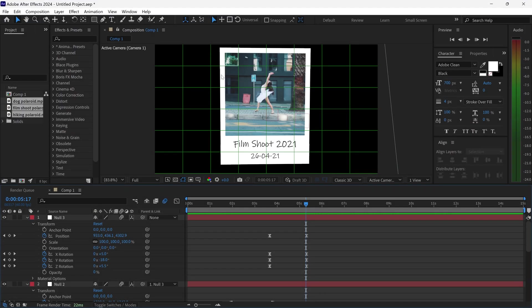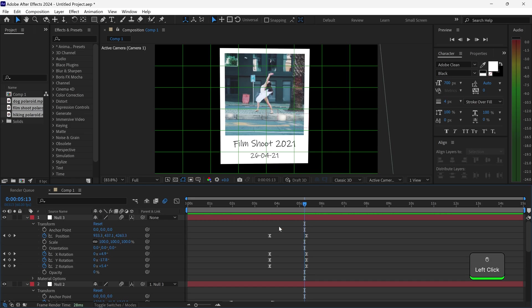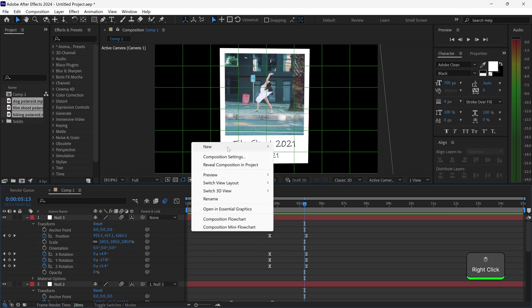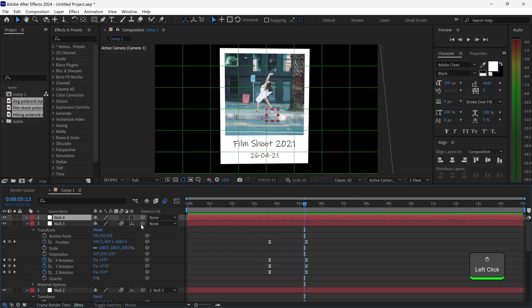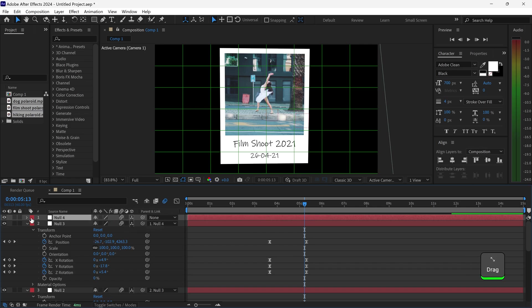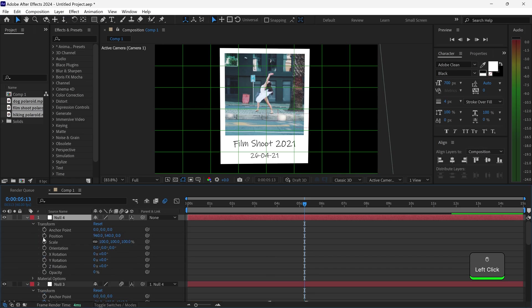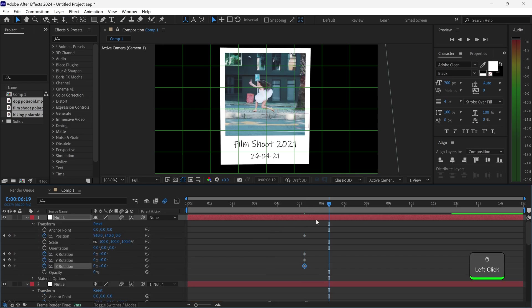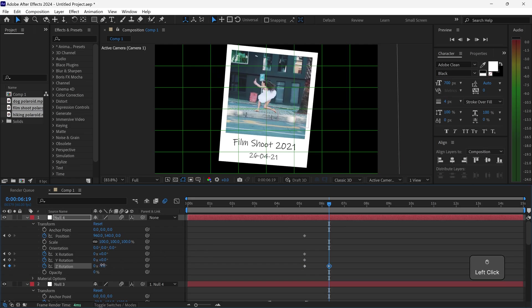The last one we just want to slide off the frame, so for this one all we need to do is once again get a final null, 3D mode, motion blur, and then link it to null 3. Open this up — position X, Y, and Z — slightly go further out with this one, and then we're going to apply a rotation.